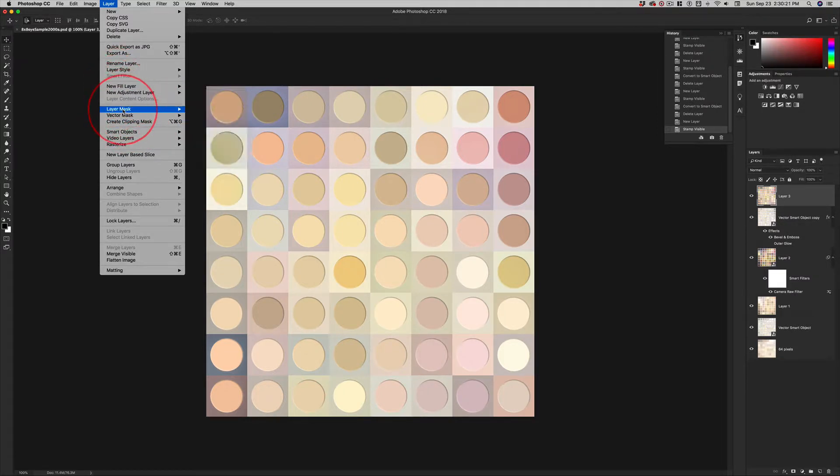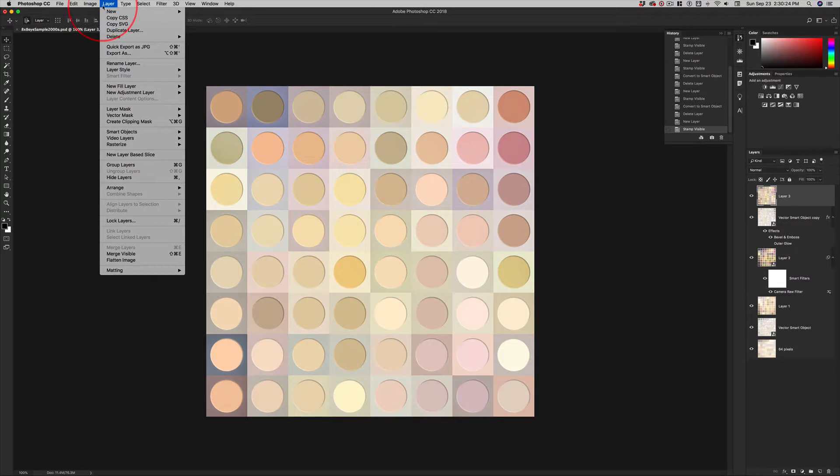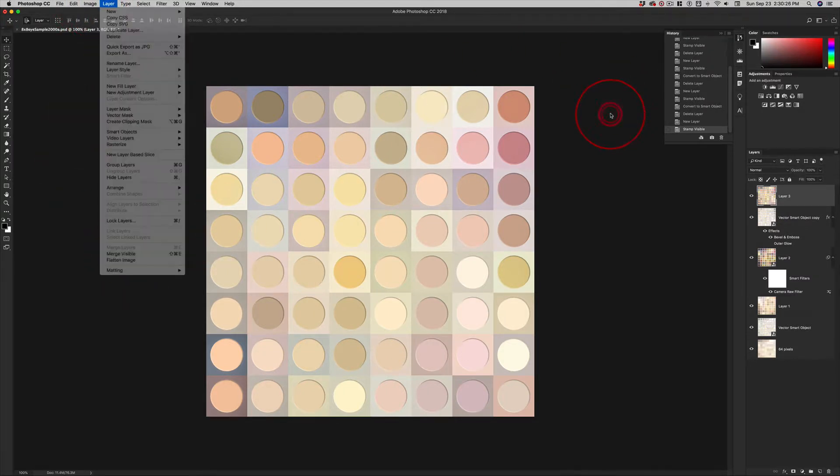New fill, new adjustment, layer mask vector, clipping mask. So when we want to create a custom keyboard shortcut...